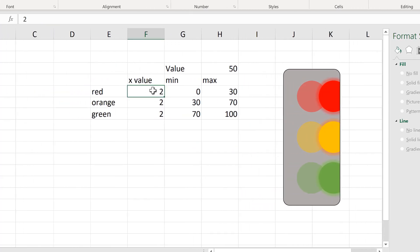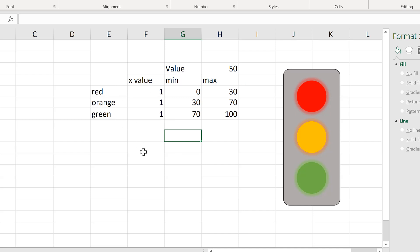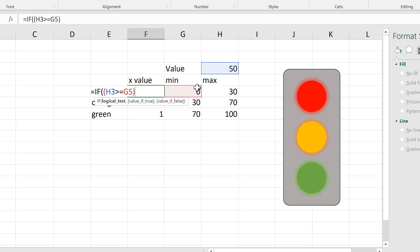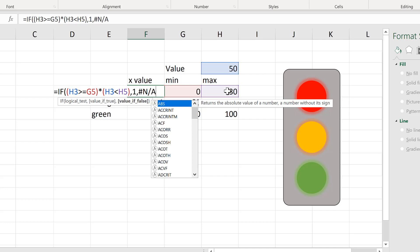Now if I change these X values to 1 they will overlap with the other circles, and I only want one of these brighter circles showing up at any one time. Whatever the value is will decide which color to show. I'm going to do this using an IF formula: equals IF, and the logical test will be if this value is greater than or equal to the minimum, multiplied by — which is like saying AND in Excel — if it's also less than the maximum, then I want it to show the number 1, and if not I want it to show the N/A error, because that will stop that data point from being plotted.